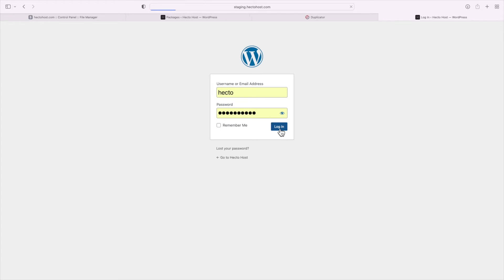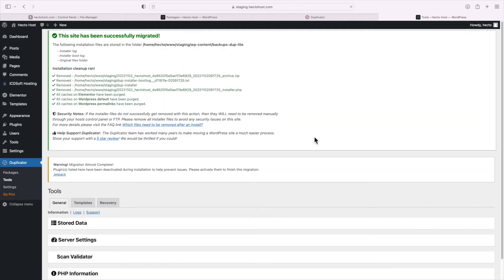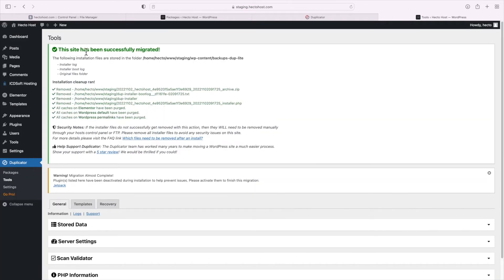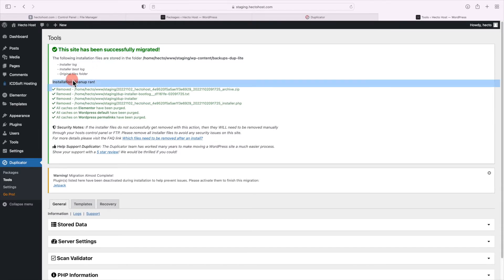Note that whenever you clone, stage or copy a WordPress installation, regardless of how you call it, the login credentials for all the existing users remain the same. Login with your existing credentials and you should see the sign. The site has been successfully migrated, the installation cleanup ran and it has removed all the installation files part of the duplicator plugin.